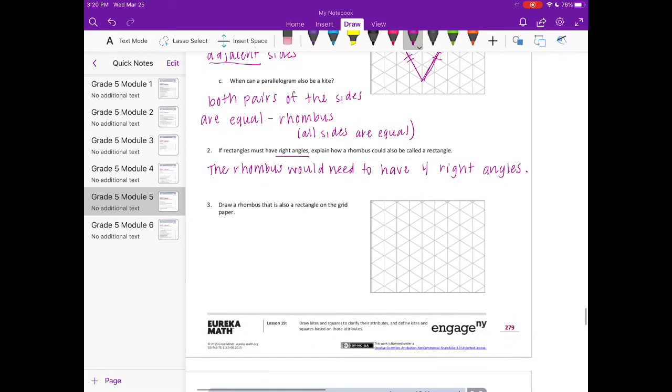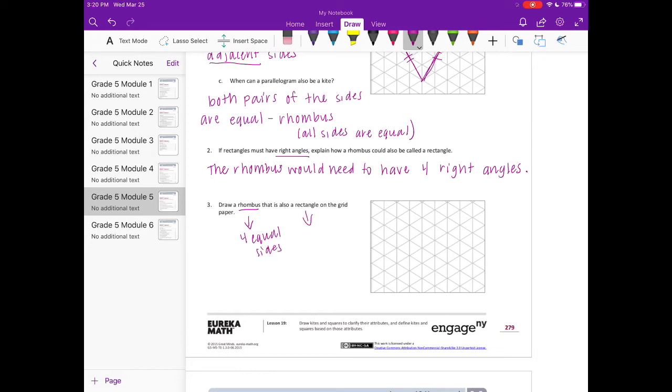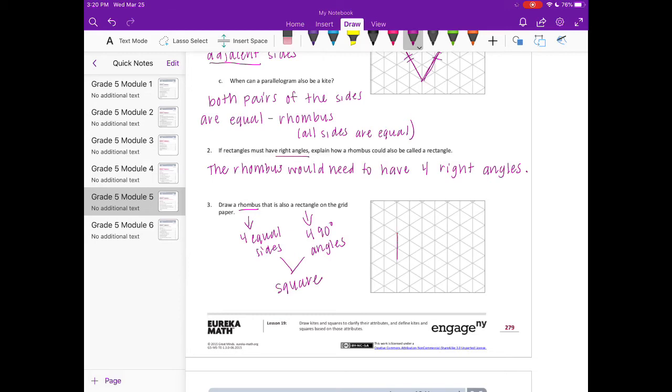Draw a rhombus that is also a rectangle on the grid. So a rhombus: four equal sides. And a rectangle: four ninety degree angles. Those two things equal a square, so we're basically just drawing a square.